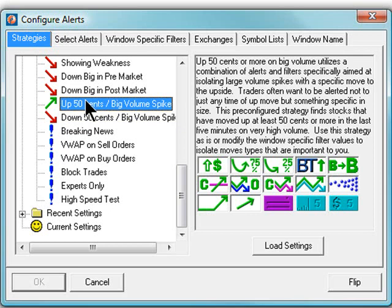Once you select a strategy, the right hand pane will update with the description of the selected alert, in addition to the various alert and filter icons that represent this strategy.